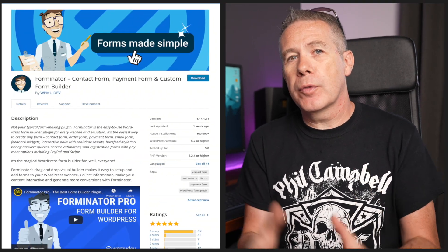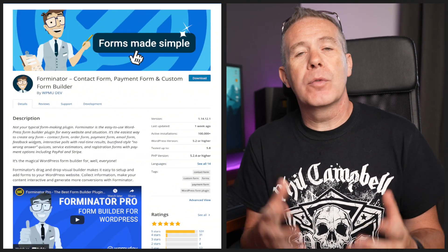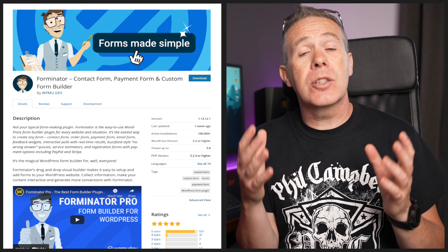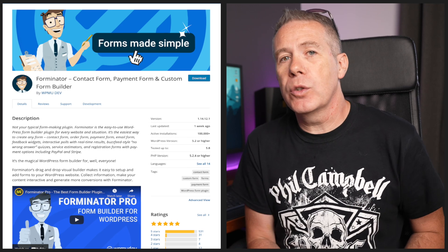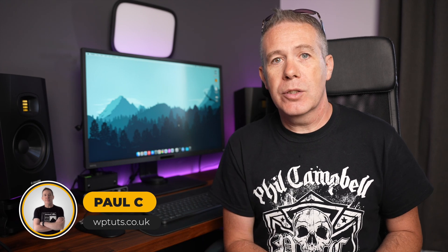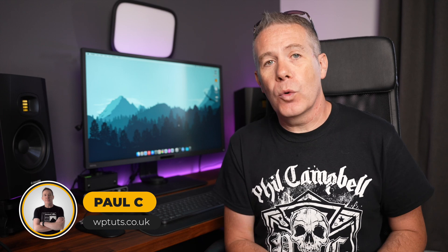Today we're going to be taking a look at the free version of the Forminator plugin for WordPress. This plugin has a ton of really useful options and a really powerful form builder. Specifically today, we're going to check out how we can create a signup form and also how we can create a login form for WordPress. Let's just jump over and take a look at how we can get started building those forms.